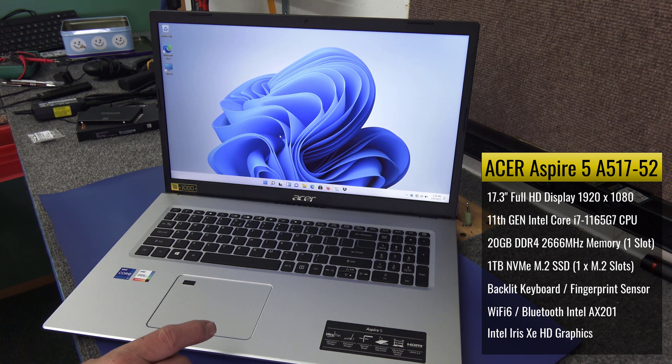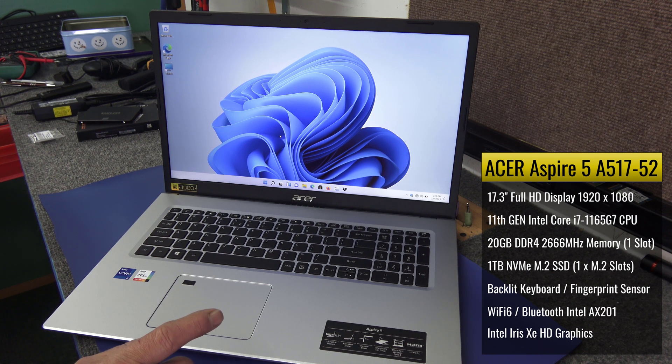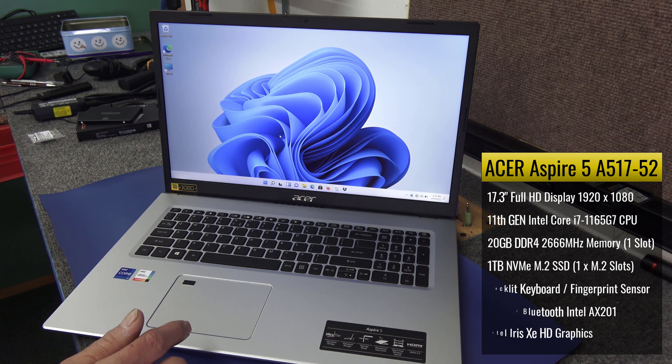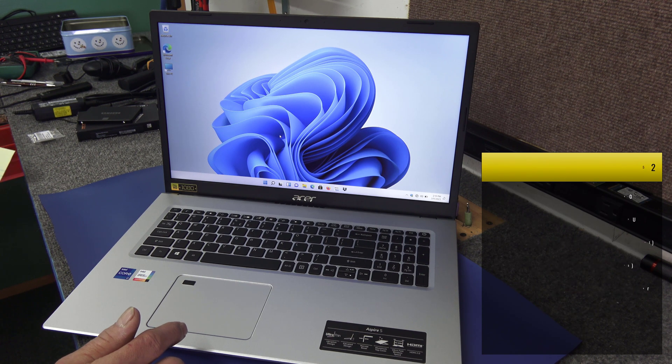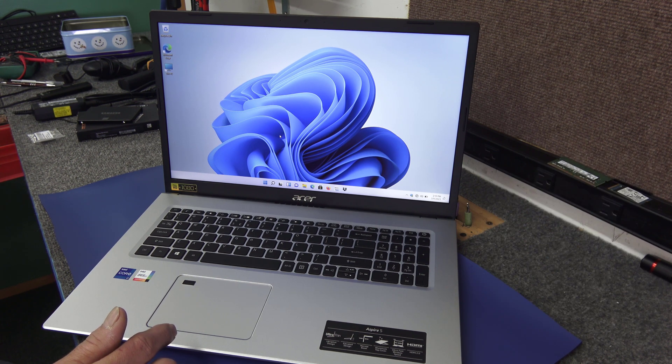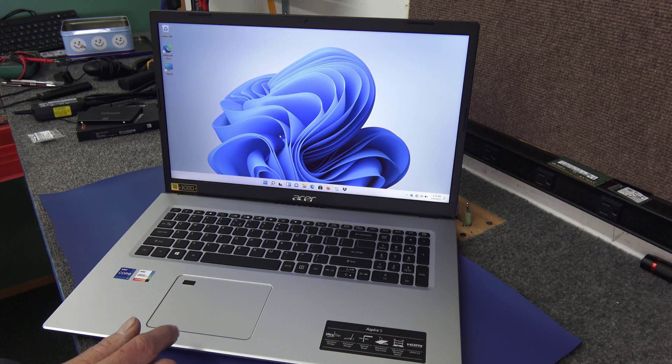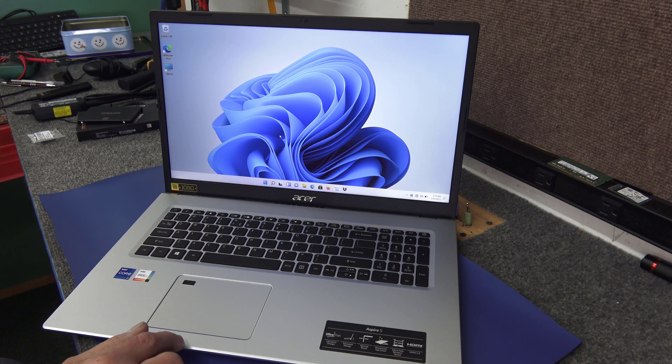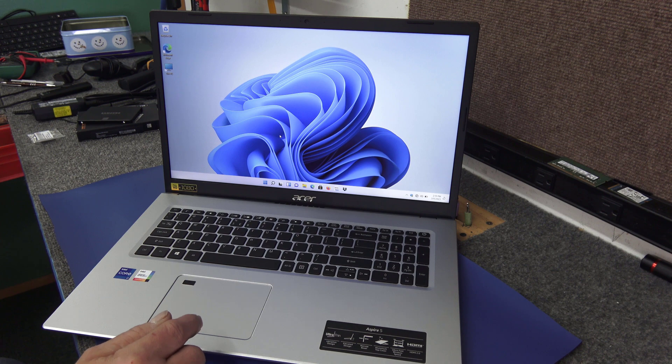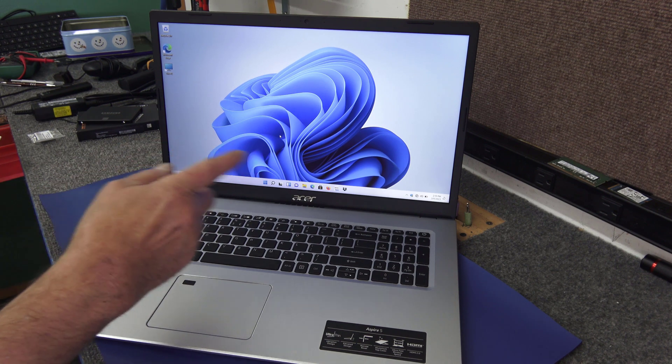It comes with 4 gigabytes of DDR4 onboard, there's one slot and they put a 16 gig stick in there, so it's got 20 gigabytes DDR4 2666 memory. It's got a 1 terabyte NVMe M.2 drive, I believe it's a Kingston drive. It's got Wi-Fi 6, Bluetooth 5.0.